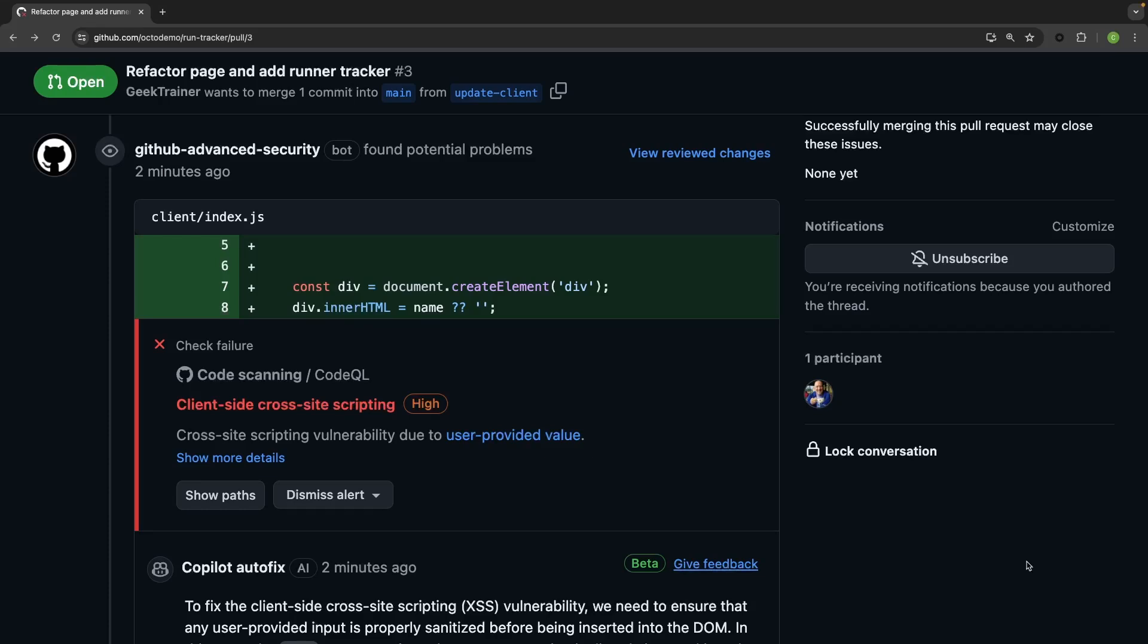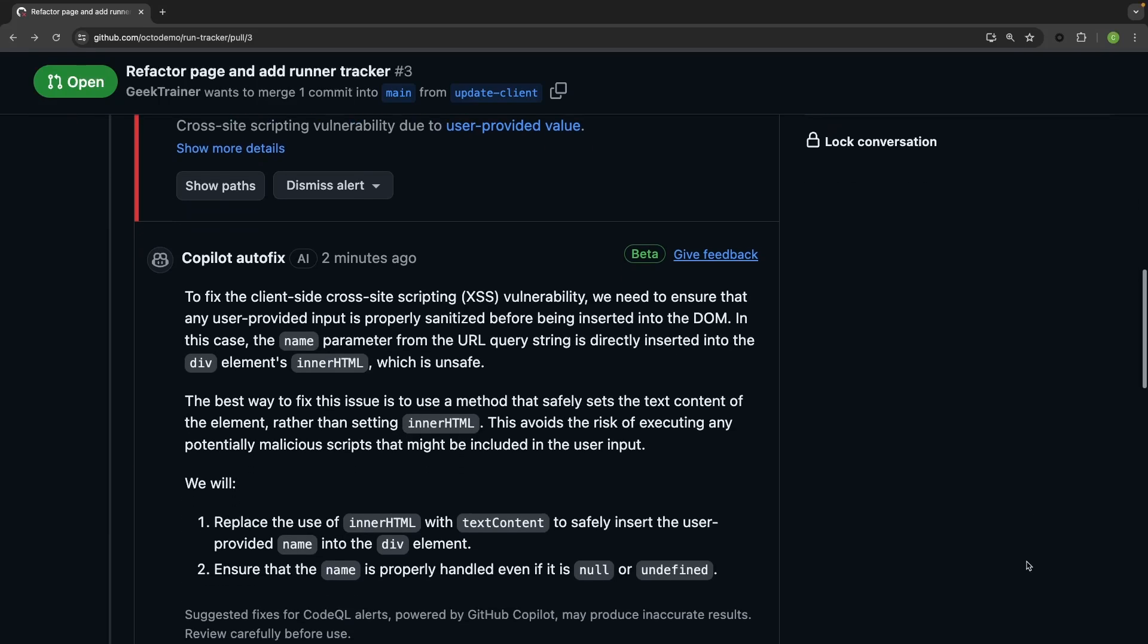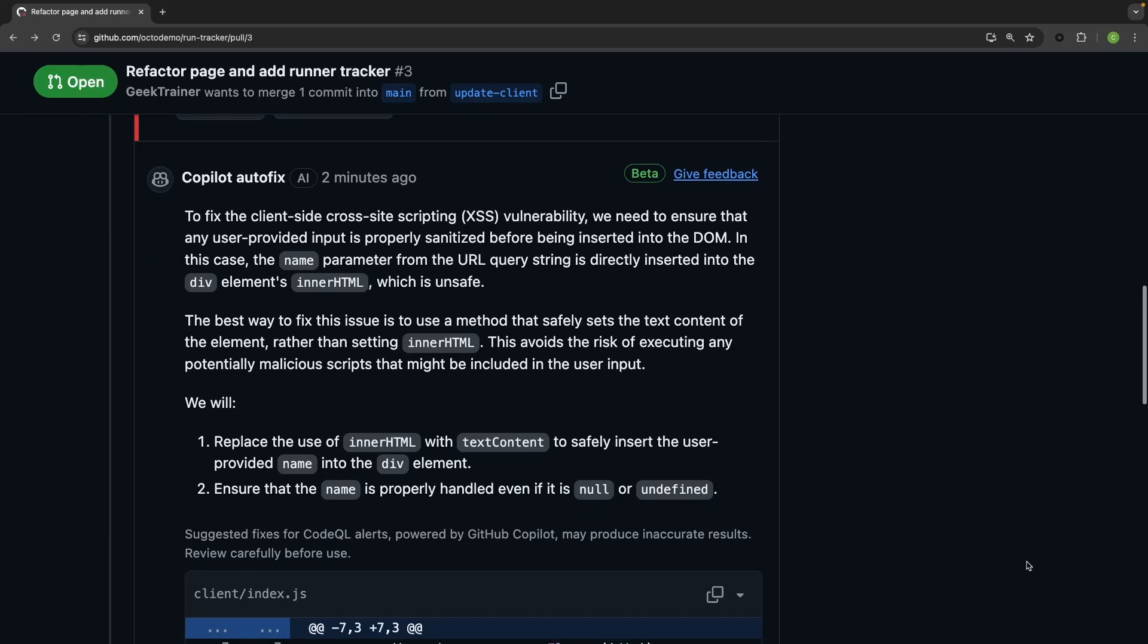The primary challenge I face as a developer when I see a security issue raised in a pull request is knowing what to fix and how to fix it.